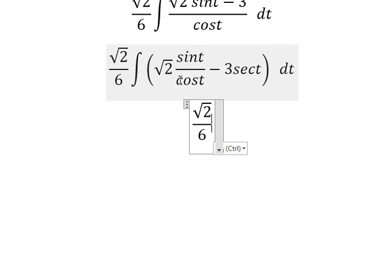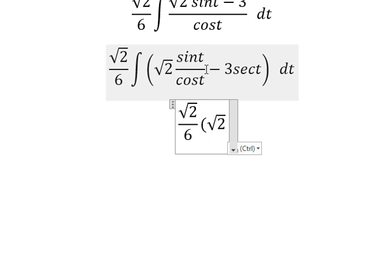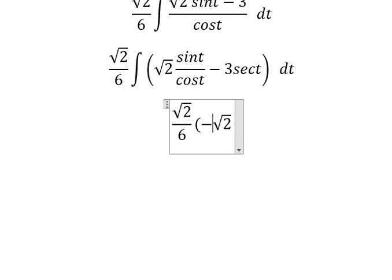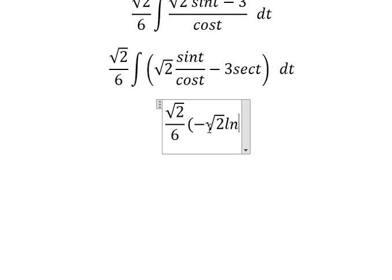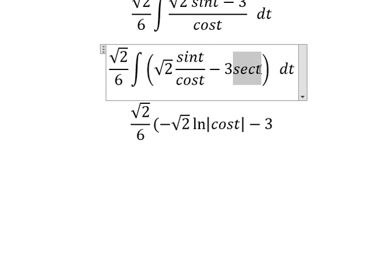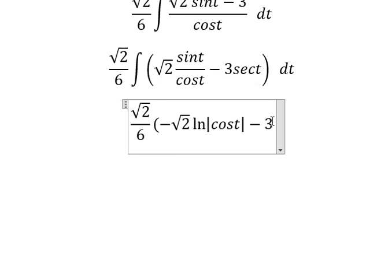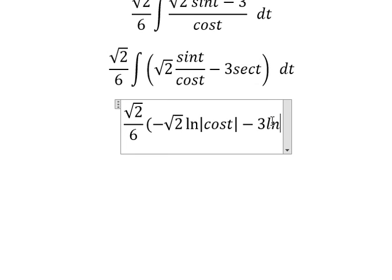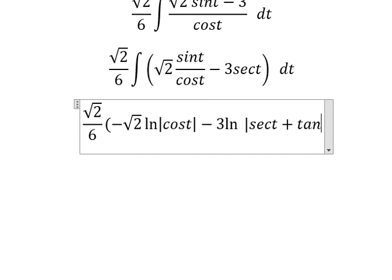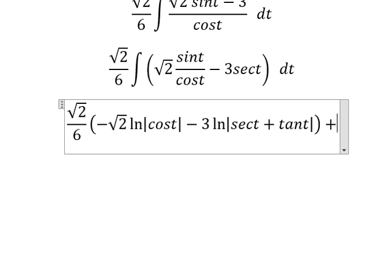Now we have the final answer. The integration of this part gives negative ln of the absolute value of cos(t). The integration of this part gives ln of the absolute value of secant of t plus tan(t), and then I will put plus C.